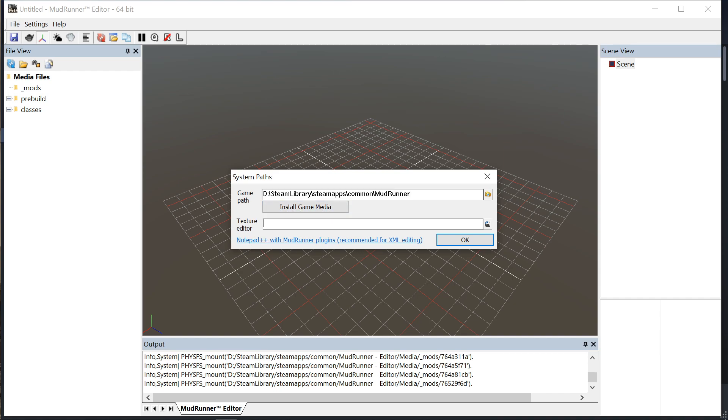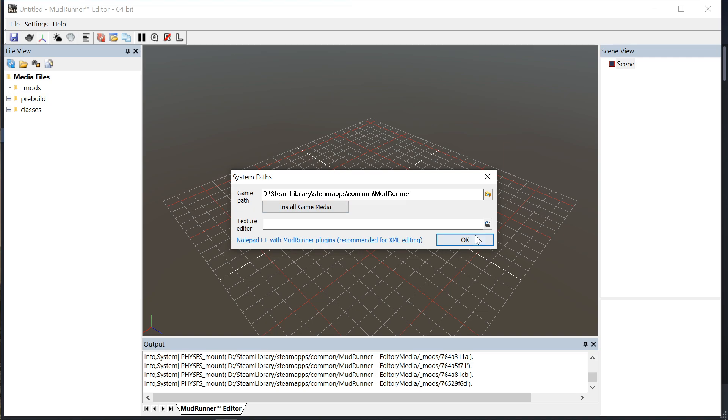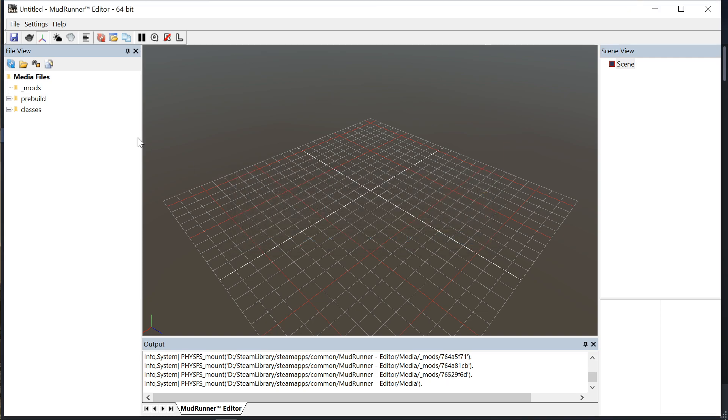This is for a photo editor like Photoshop or Paint.NET, GIMP, any photo editor that you have that can edit photos. So remember to go to settings path and install the game media. I've already done that so I'm not going to show it.